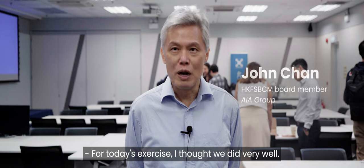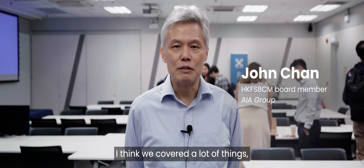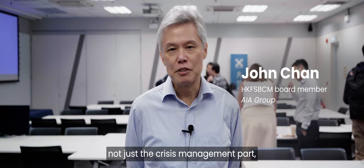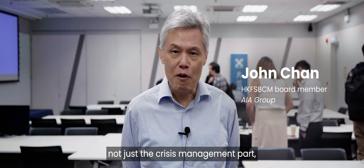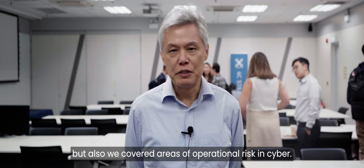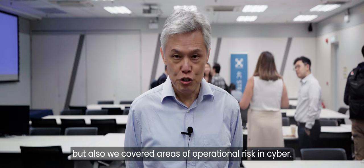For today's exercise, I thought we did very well. I think we cover a lot of things, not just the crisis management part, but also we cover areas of operational risk and cyber. So I think it's a great exercise for all the participant firms.